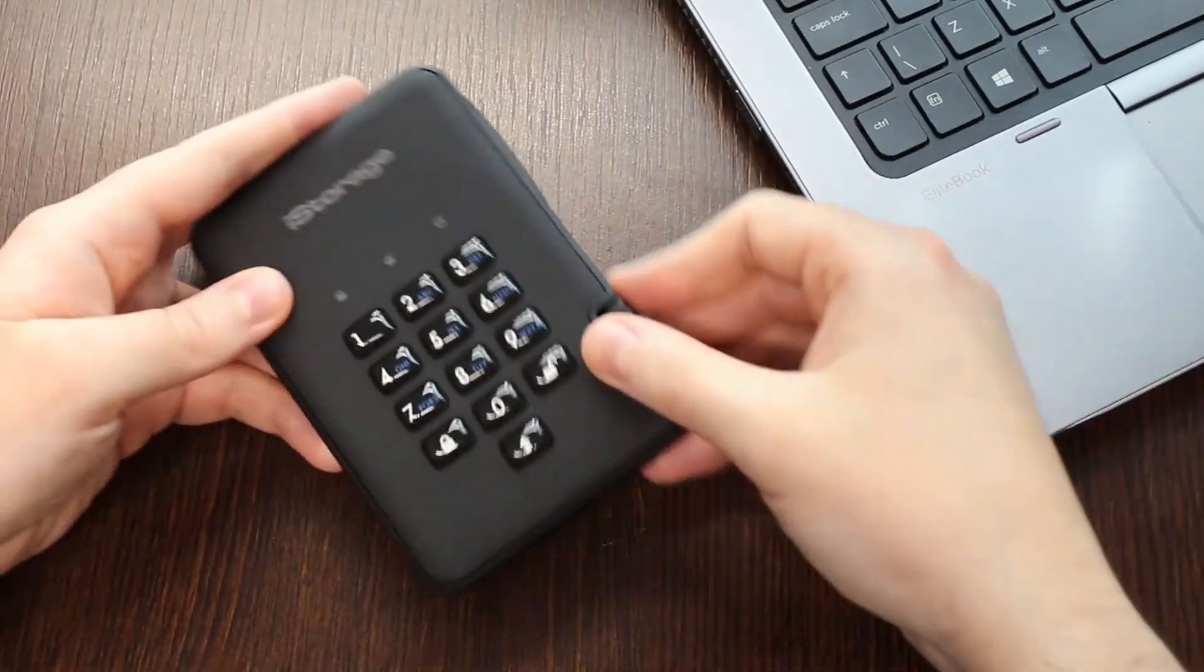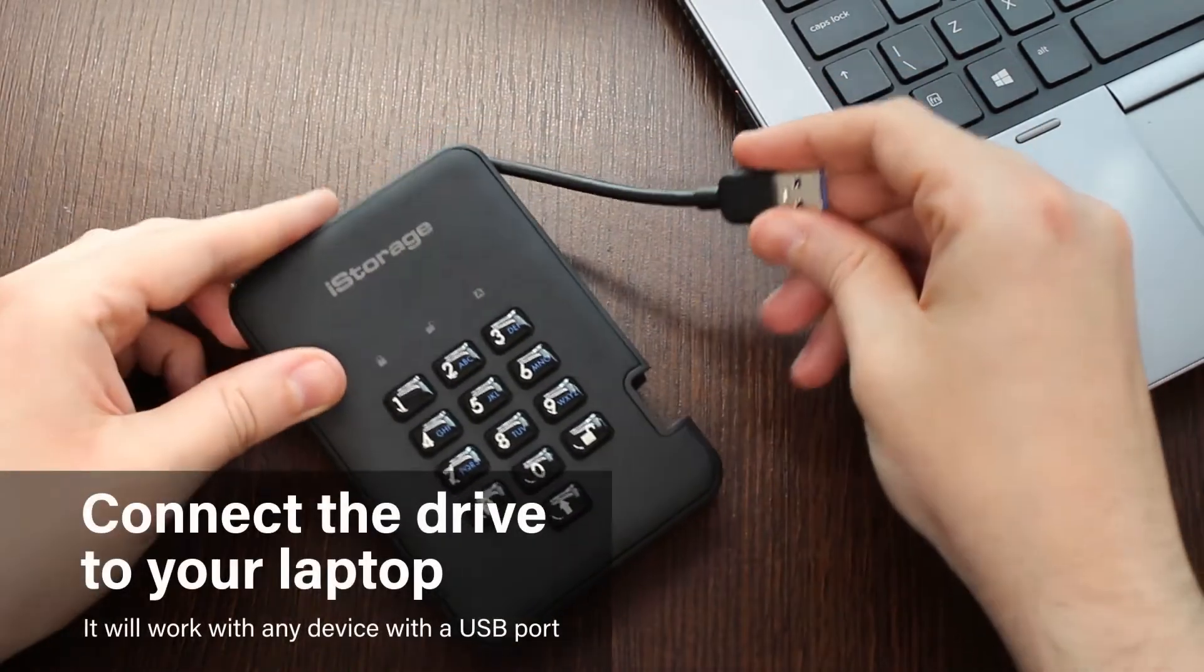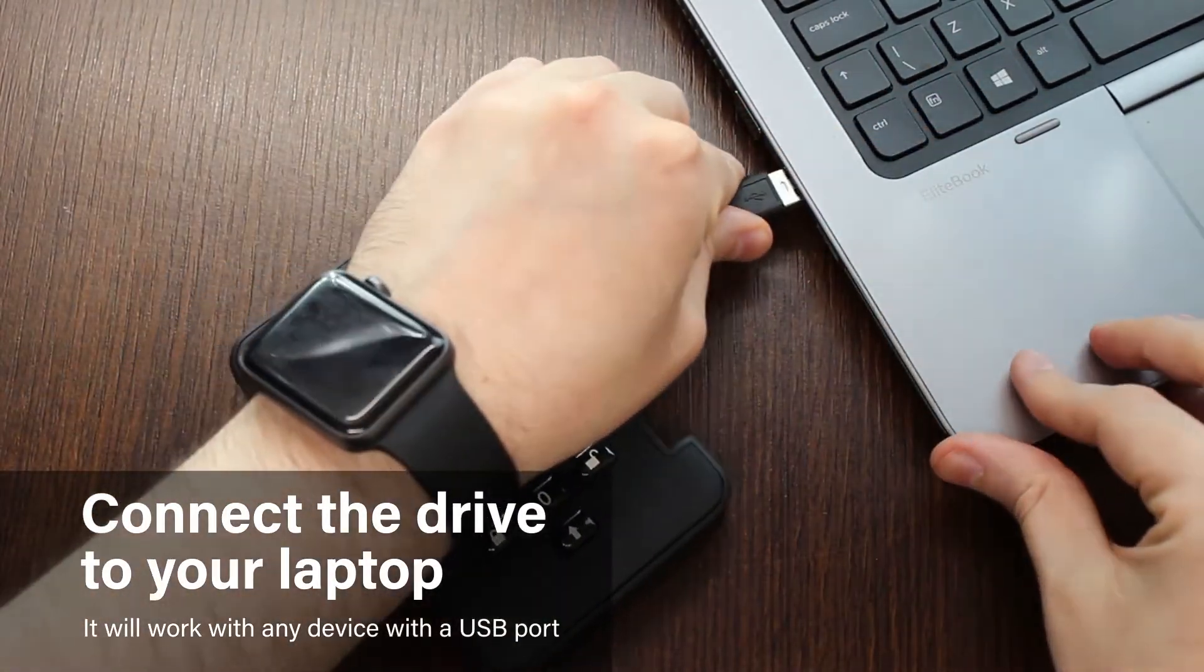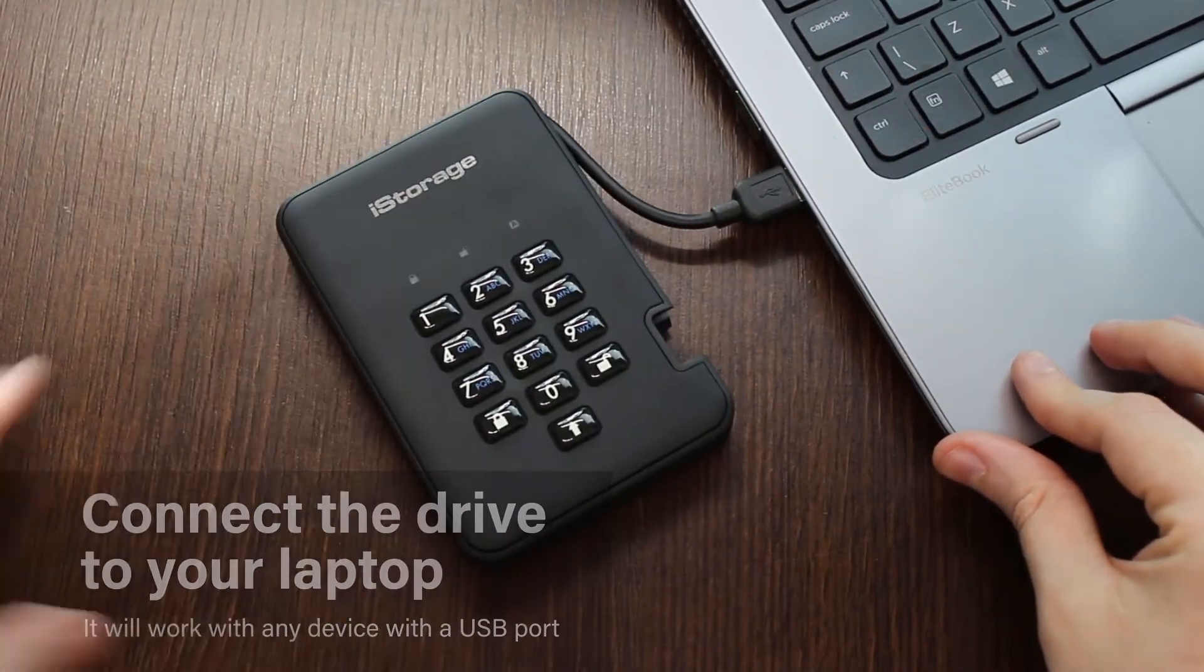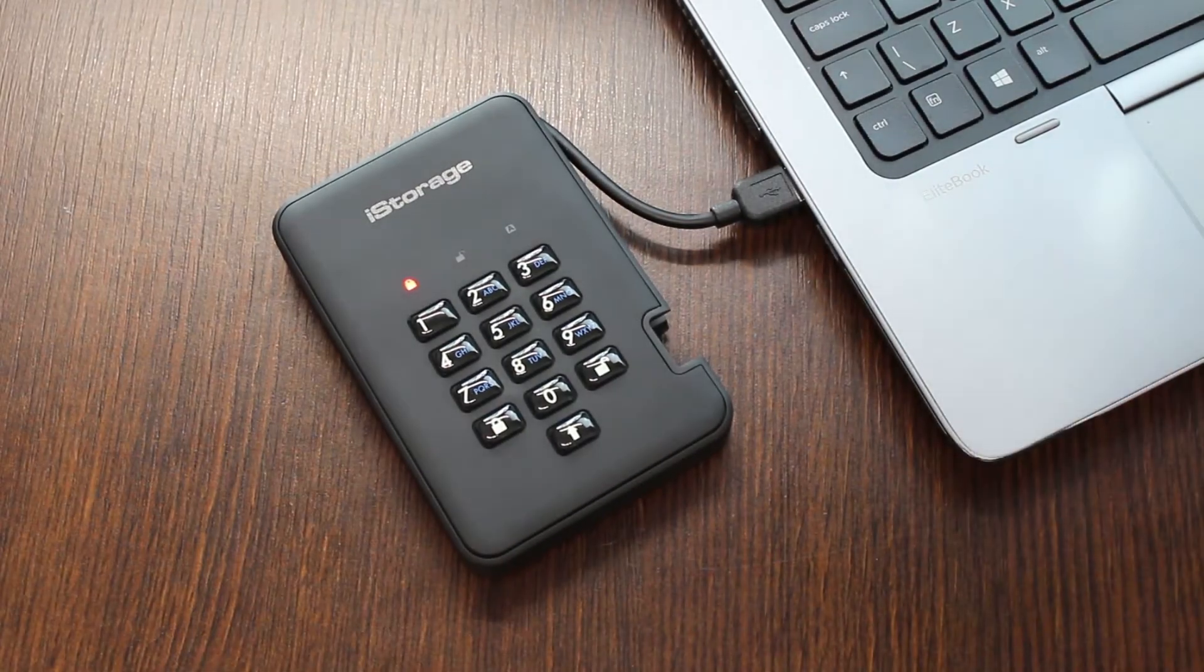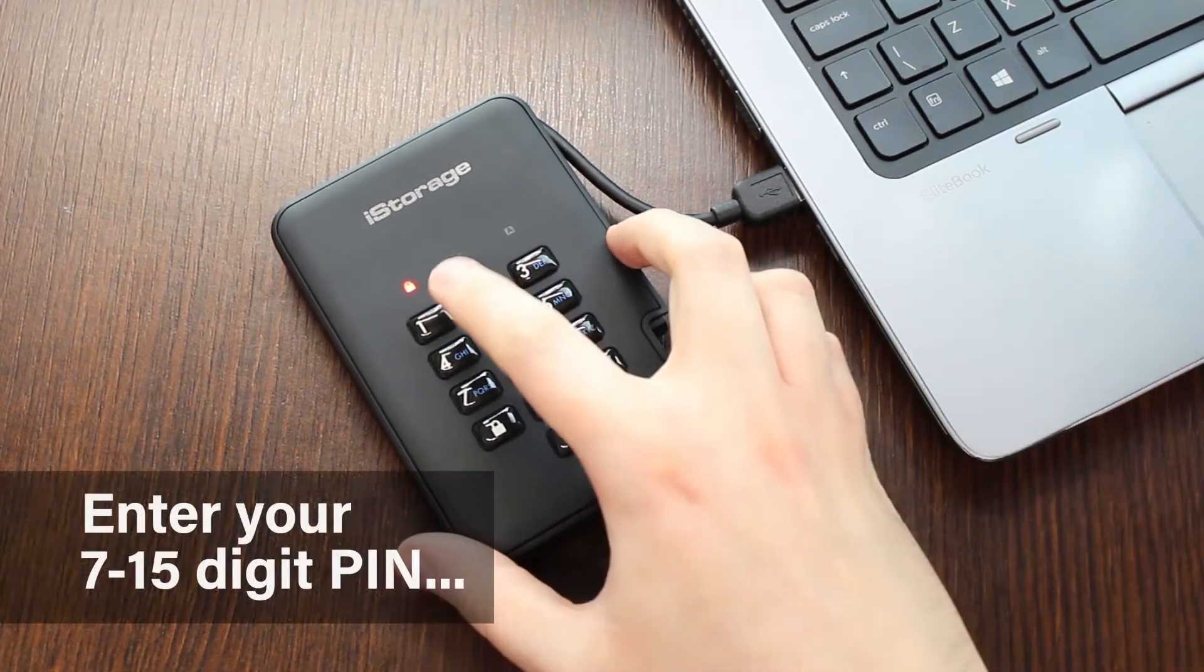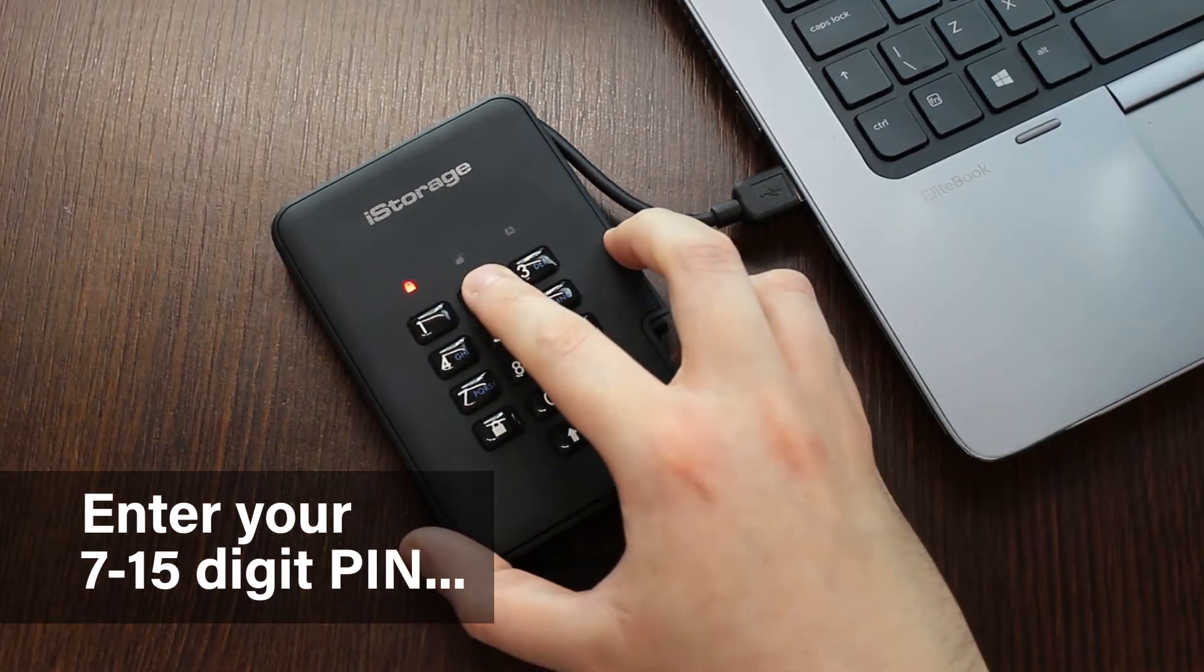To unlock your DiscoShore 2 drive, first connect the integrated cable to your computer or laptop. When the red light appears, enter your 7-15 digit admin PIN on the keypad and press the unlock button.